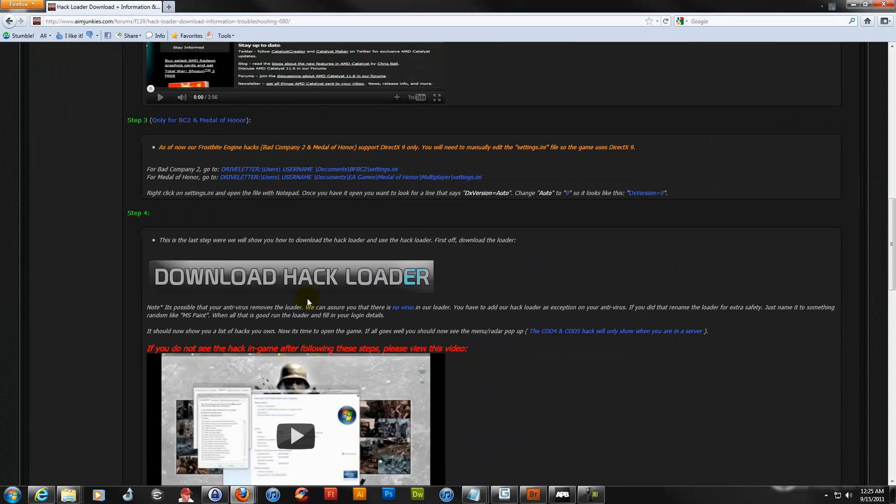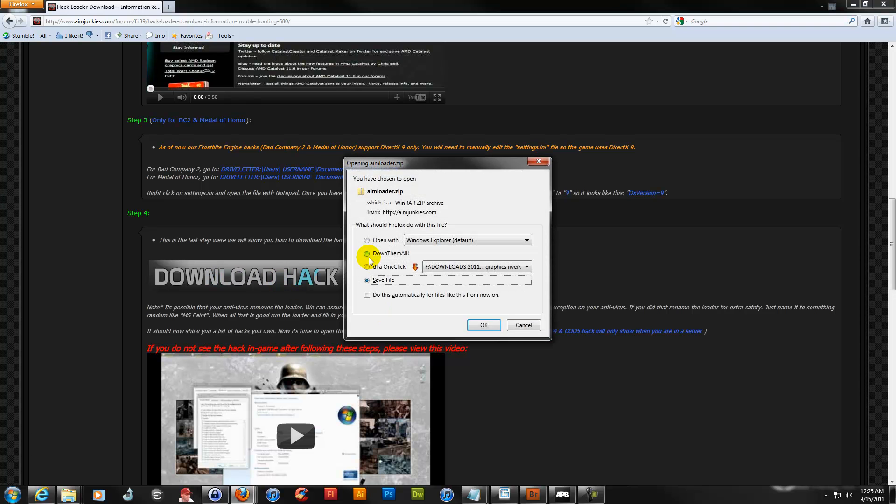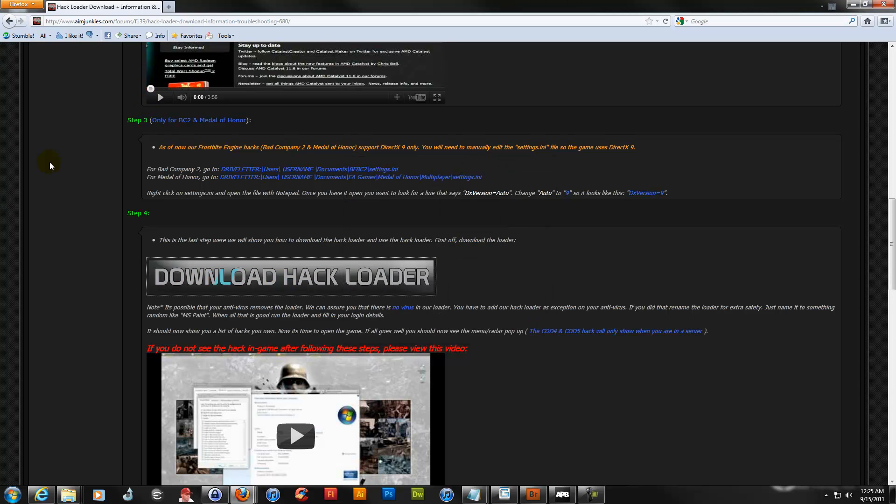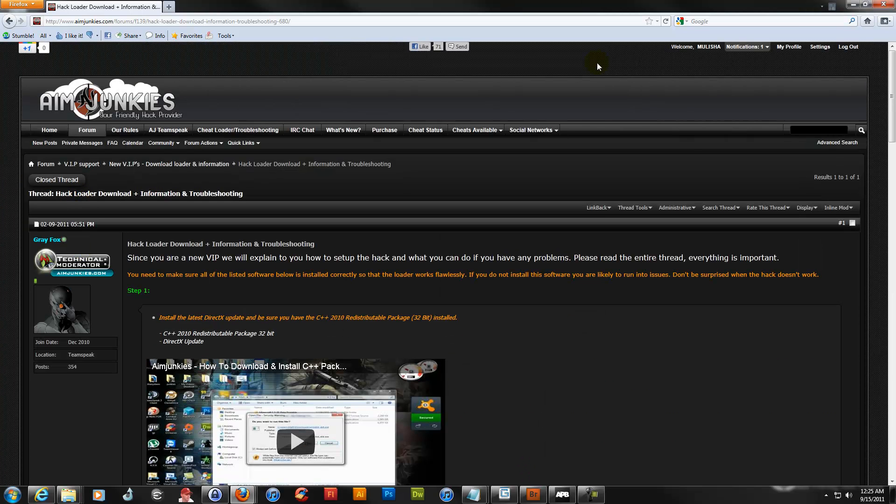Another thing you're going to need is the hack loader. I've already saved those too. So you're good. I've got everything you need.